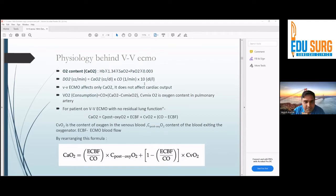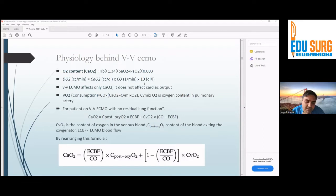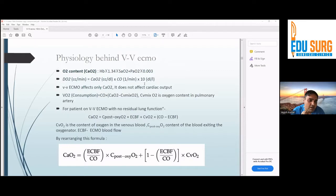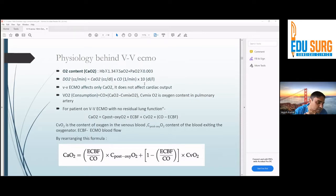What's the basic physiology behind VV ECMO? As we all know, oxygen content of our blood depends on hemoglobin and saturation, plus a little dissolved oxygen, but mostly hemoglobin and saturation guide our oxygen content. Delivery of oxygen depends on cardiac output and arterial oxygen content. Oxygen consumption is simply the difference between arterial and venous oxygen content.